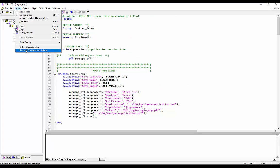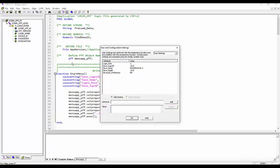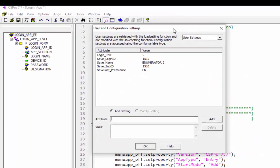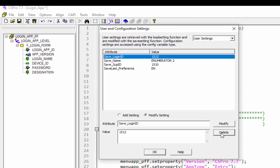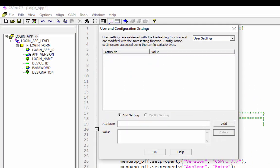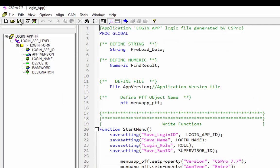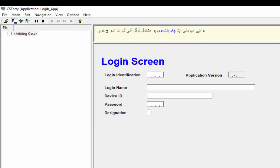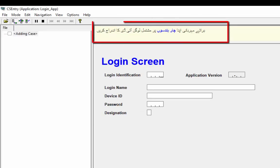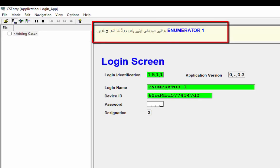Now save your application. Before running the application let's see the user configuration settings. Currently we have some info in the user settings. Remove these settings and run the login application. The default language is Urdu. Enter your login information.